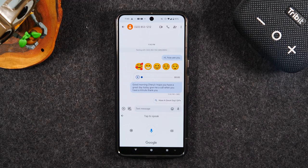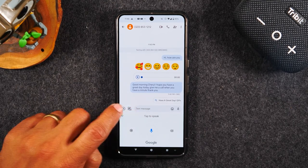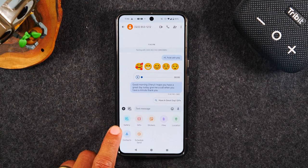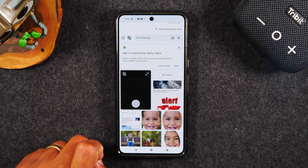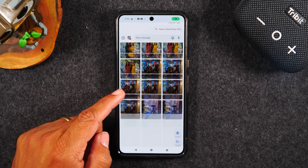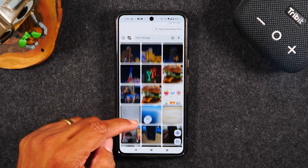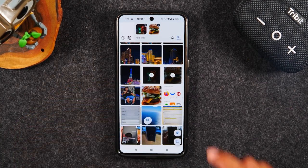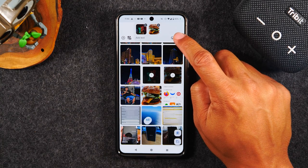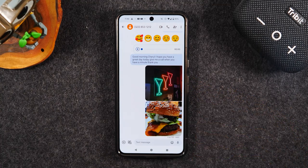There is also a plus button to the left of the message where you can attach different things. You can tap the gallery button to find a picture you'd like to attach. I'm going to grab a couple of good ones — I'll tap this awesome burger picture — and then tap the send button, and that's going to send those pictures in the message. That's one way to send a picture.